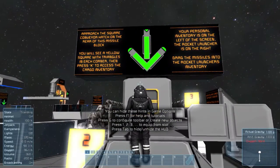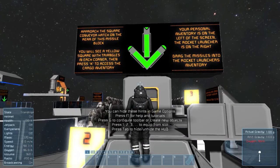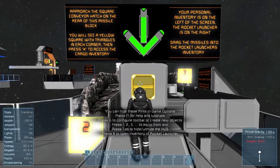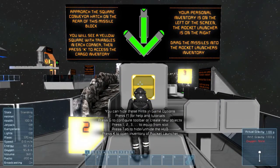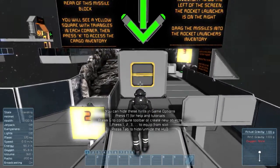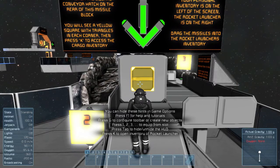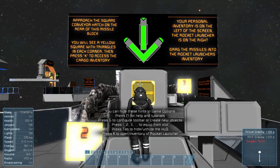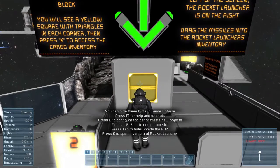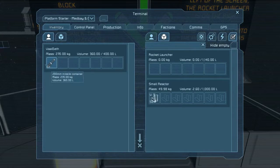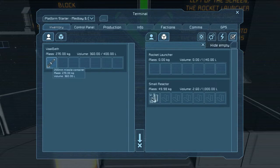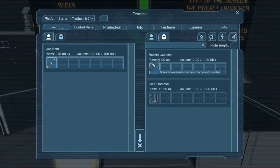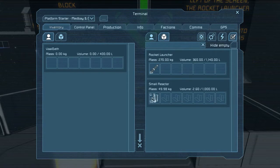Approach the square conveyor hatch on the rear of this missile block. You'll see a yellow square with triangles in each corner — like that, now that I've selected it. Then press K to access the inventory. Your personal inventory is on the left and the rocket launcher is on the right. Drag the missiles in. Alright, so let's load this sucker up. There we go — loaded.